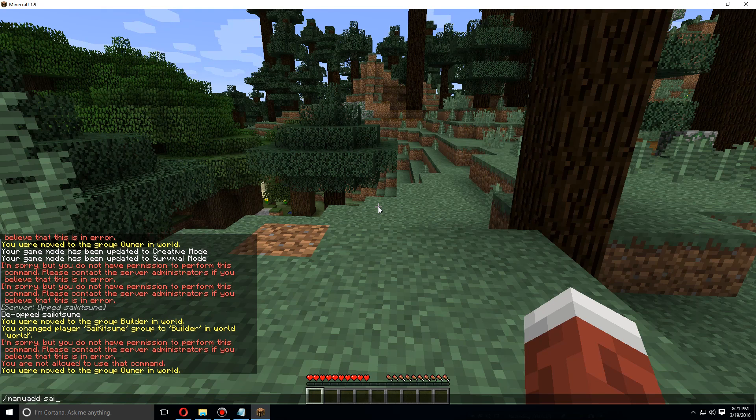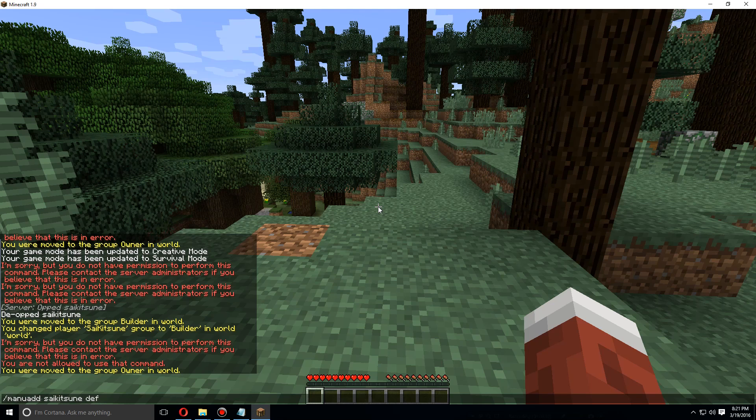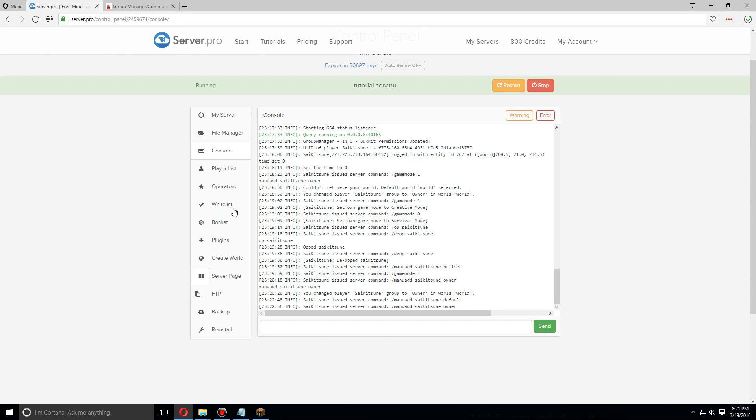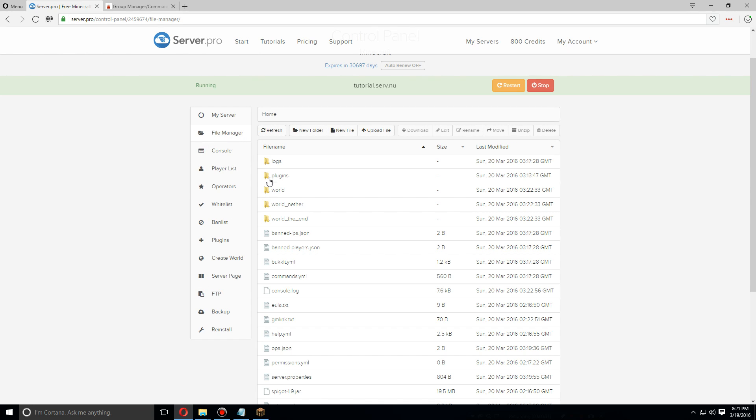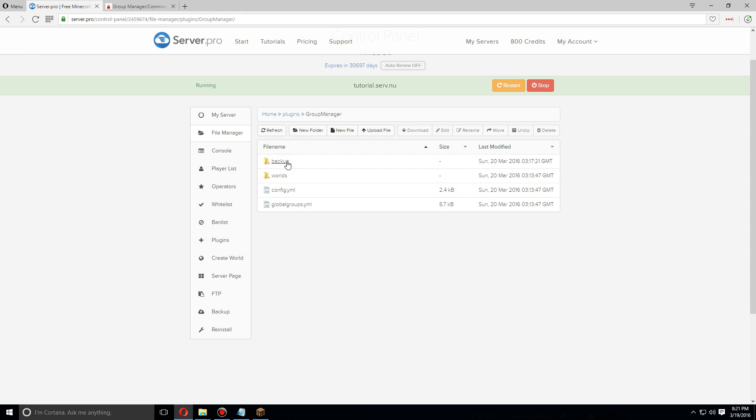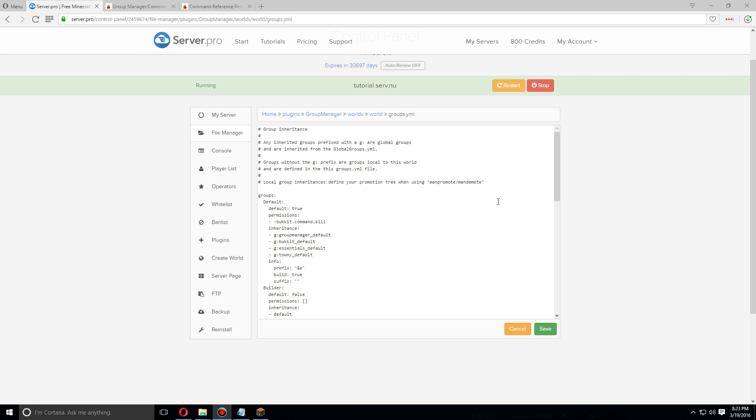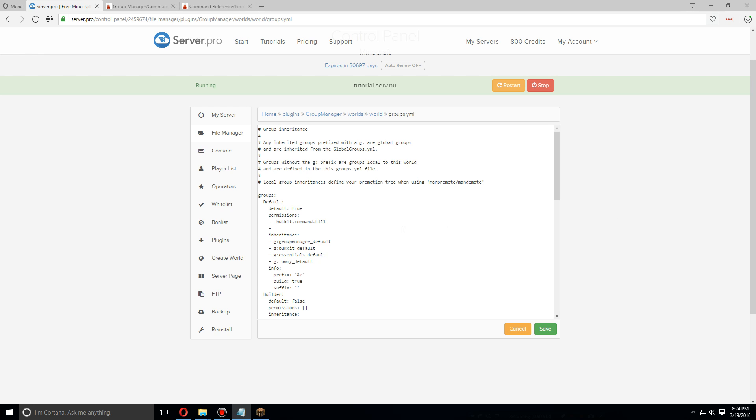Now I'm going to go over to the file manager, plugins again, Group Manager, worlds, world, and go to groups. So I'm going to use an essentials command here, but I want to add the ability to use the set home command from essentials. So in this case, we're going to add essentials.home so that they can use slash home, and also the set home command, slash sethome.